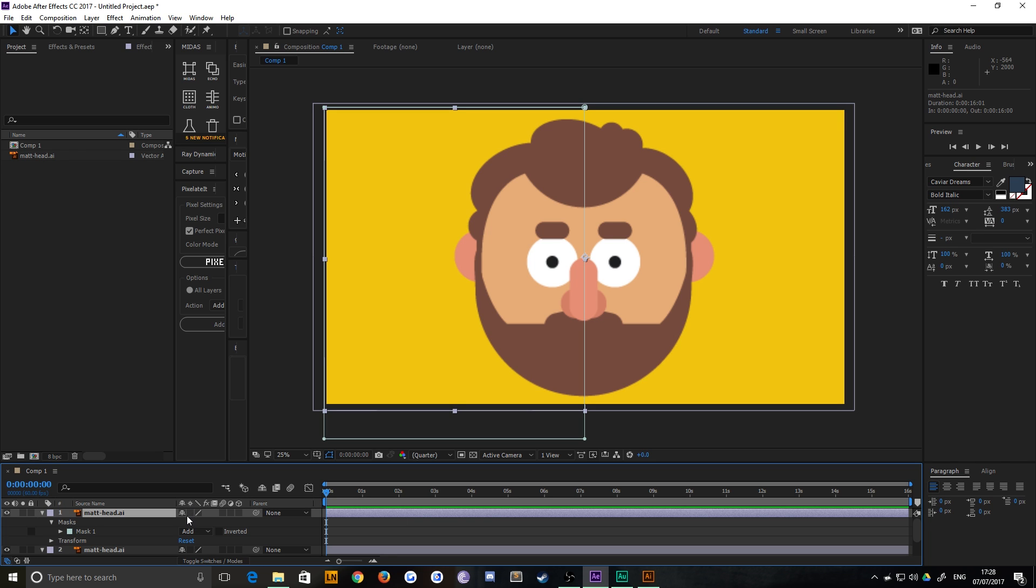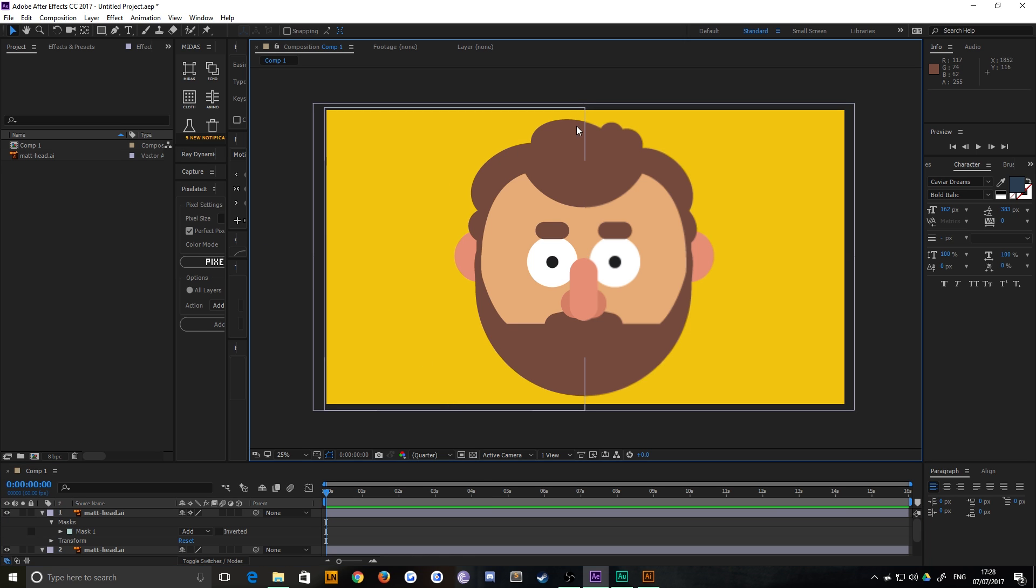What that does, when you select it, is it continuously rasterizes. It sounds silly, but it basically means it treats this like a vector object rather than a blurred one.